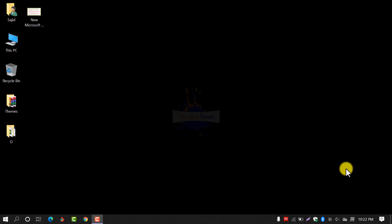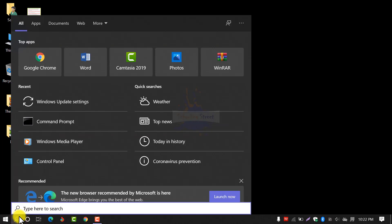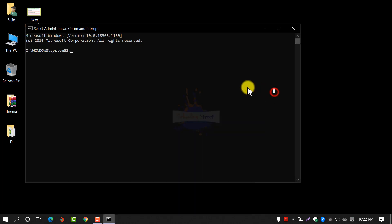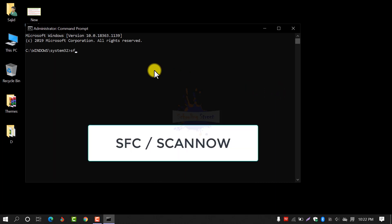First of all, open the search box, write 'cmd' in the search box, and run it as administrator. After opening, write 'SFC /scannow' and hit Enter.